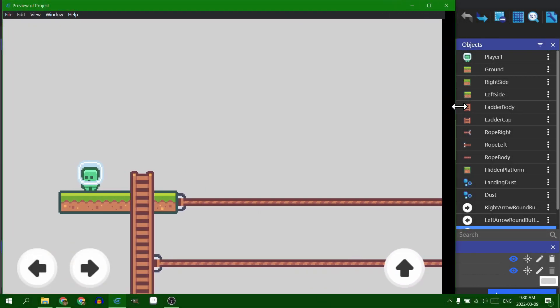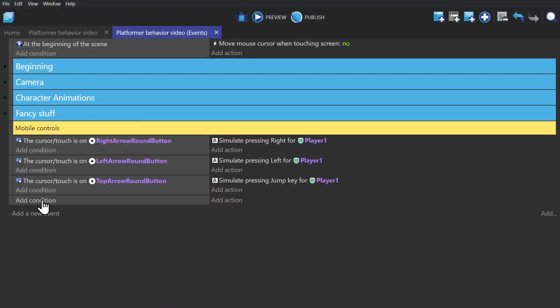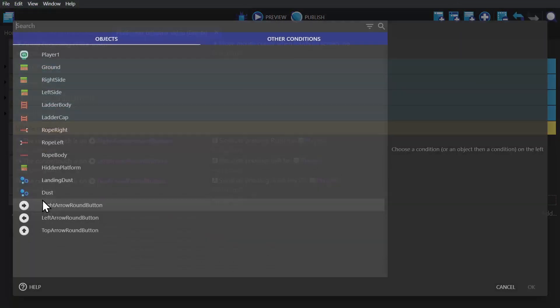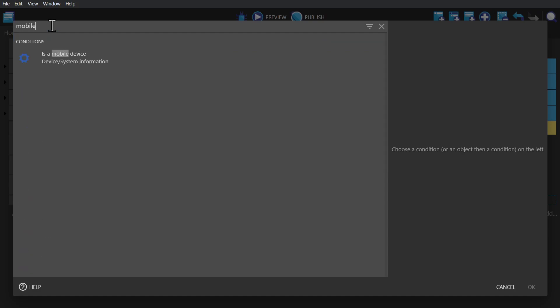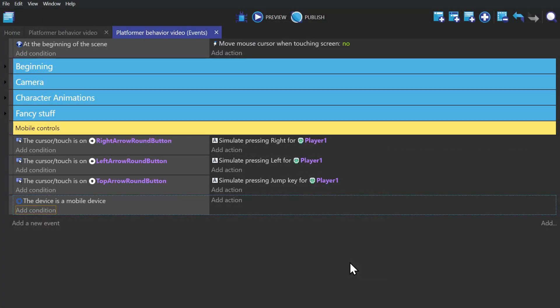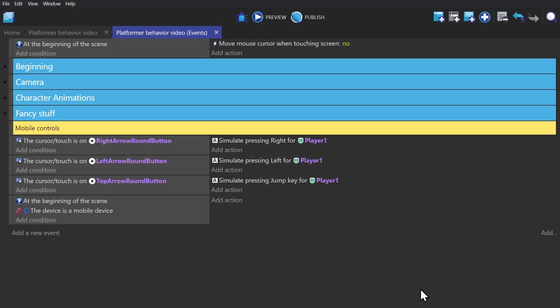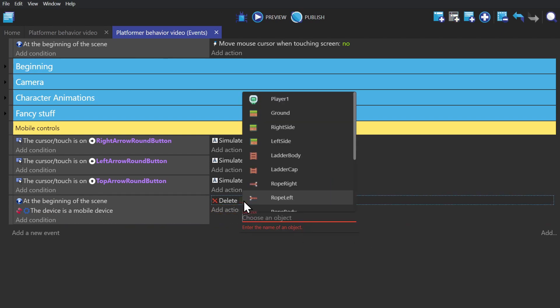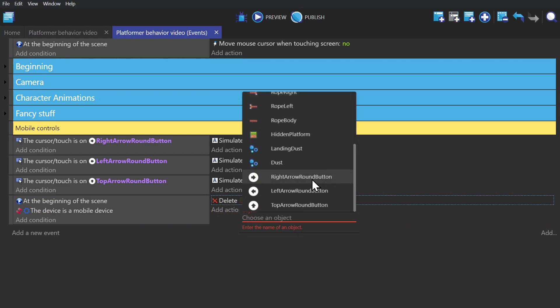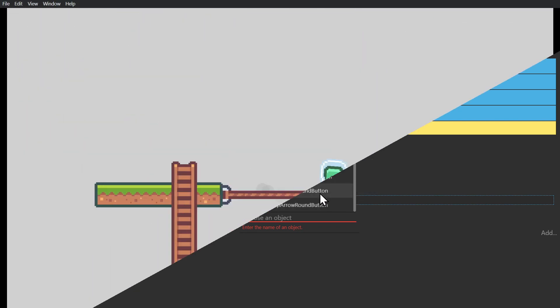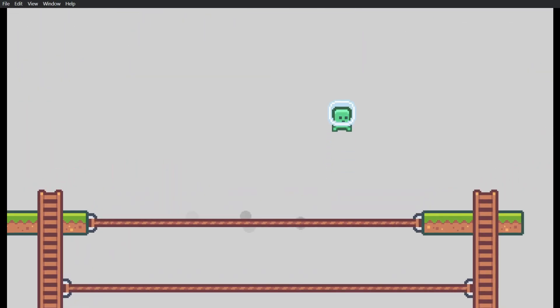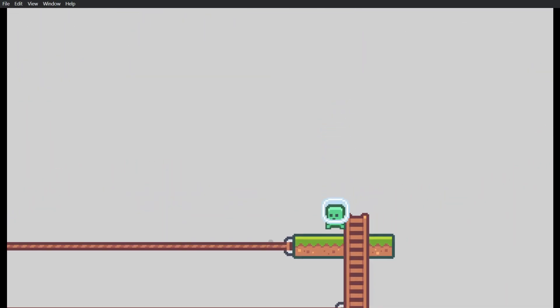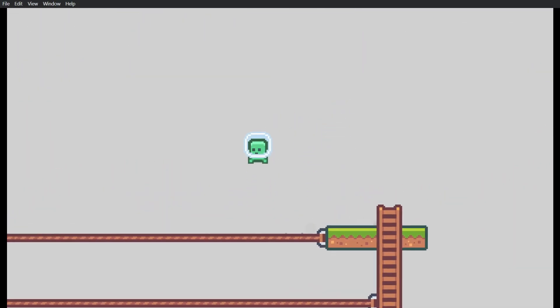And one final thing for mobile touch controls is this condition to check whether or not you're on a mobile device. You can use this condition at the beginning of scene to delete all of your mobile controls. So your events will stay there in the game. But without your controls there on screen, they don't get in the way of somebody playing on a desktop.